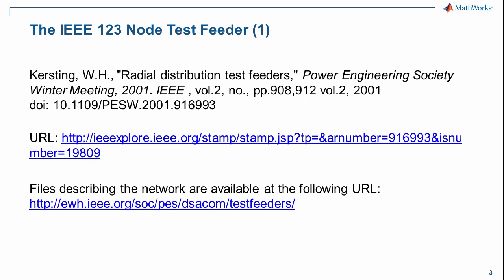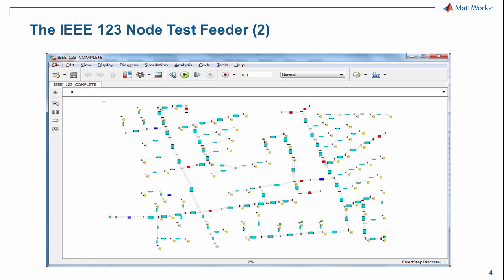We're going to be using the IEEE 123 node test feeder as the benchmark model for all the tasks in this webinar. I would like to acknowledge the original citation by Bill Kersting on the test feeder. The URL shown is a location where you can find further information on the details of this test feeder. This is a screen capture of the network — for those of you familiar with this network, you will recognize the structure.